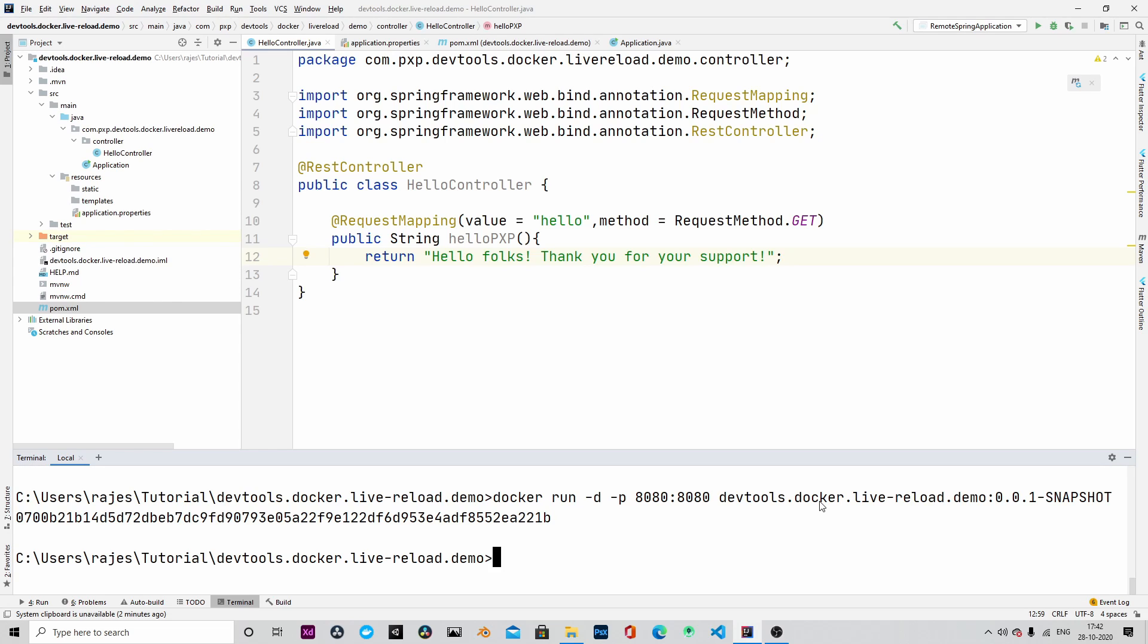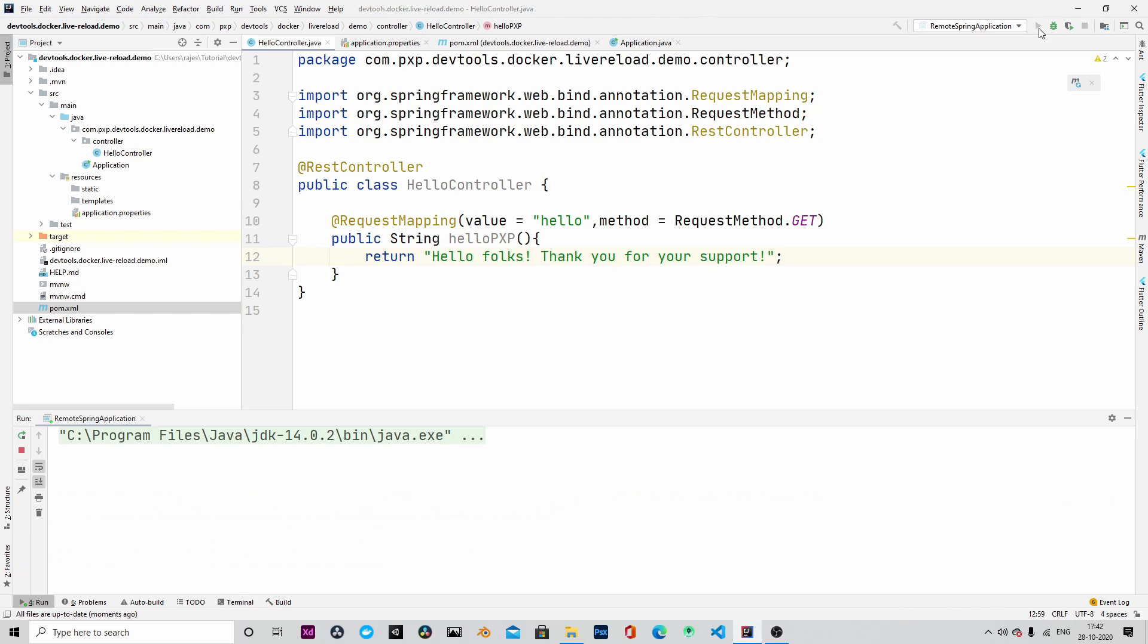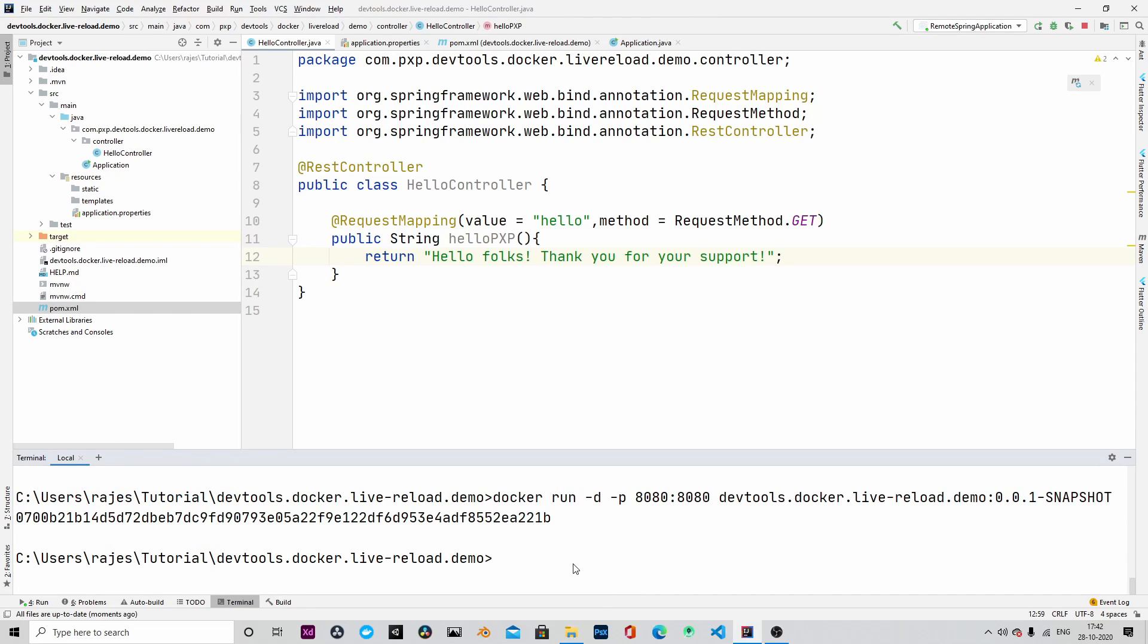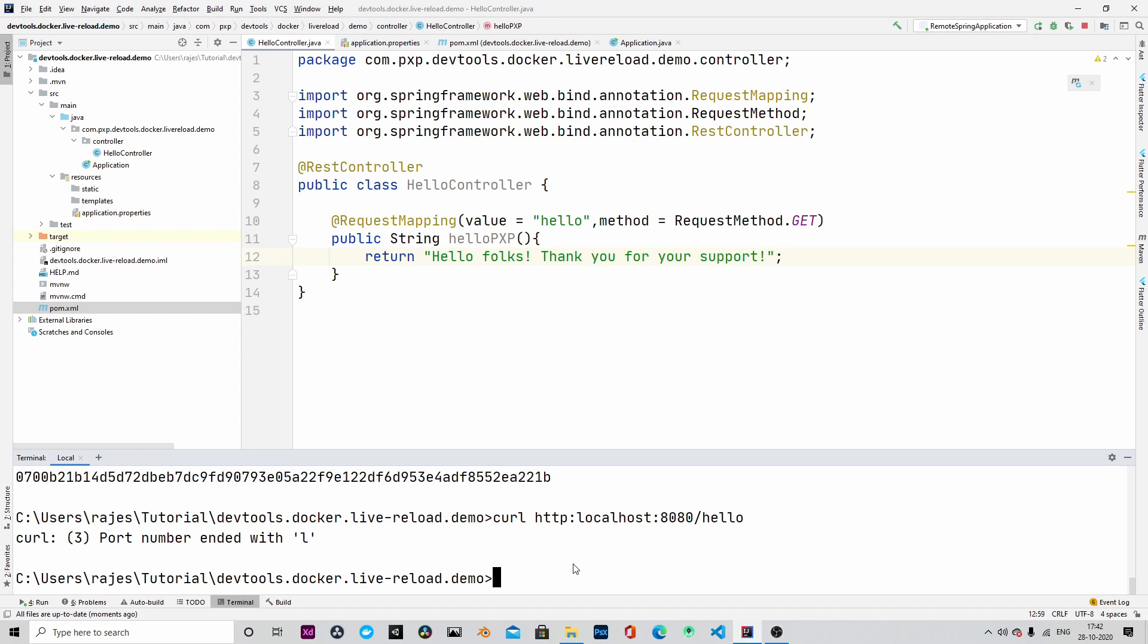We will start the remote application in the IDE. Remote application is started and running. Let's curl to the same endpoint now. You can see we are getting the response.